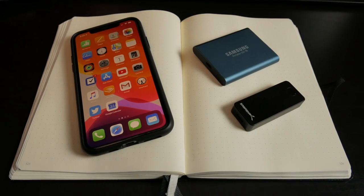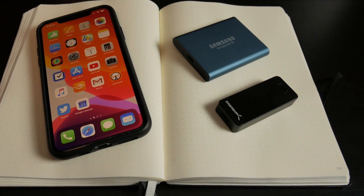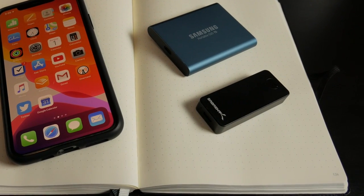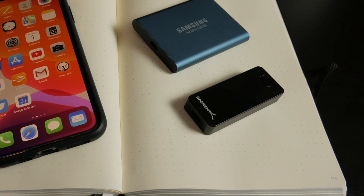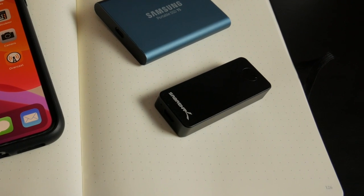For the longest time, I've been using the Samsung T5 solid state drive, but a couple months ago, Sabernet reached out to me and asked if I wanted to try their new Rocket Nano drive. I've been using this thing for a couple months now, and it's been awesome. As you can see, this thing is tiny, even smaller than this Samsung T5 solid state drive, so extremely portable.